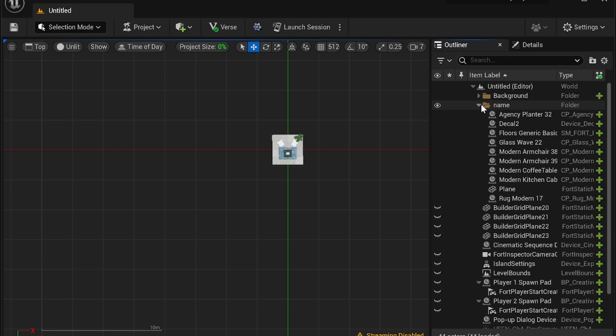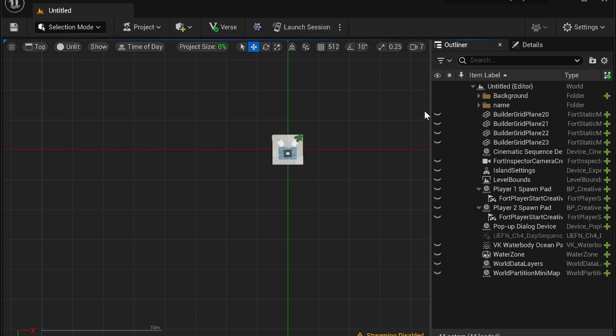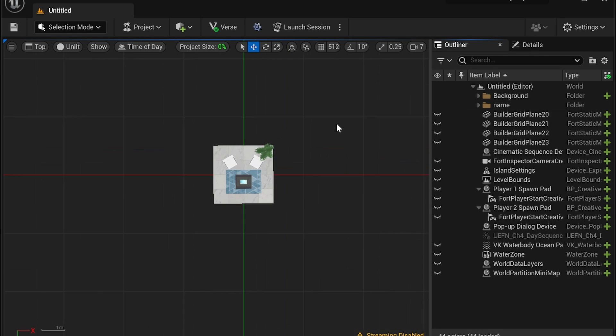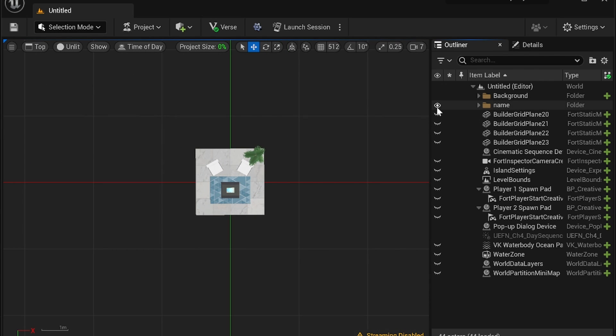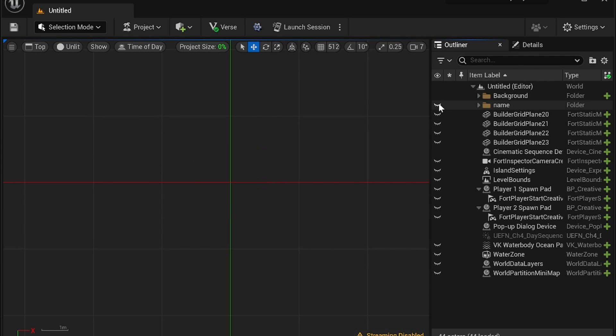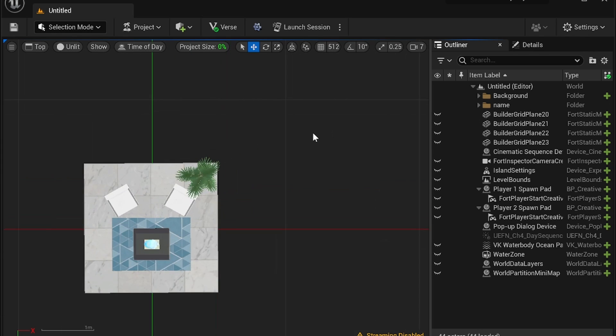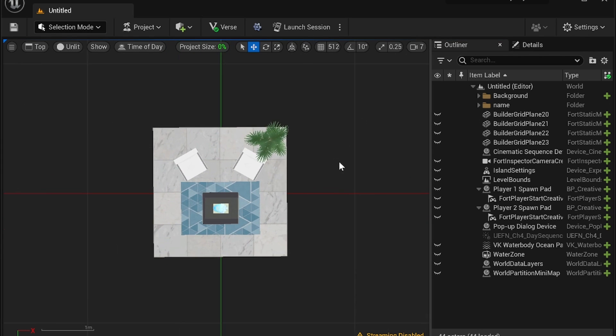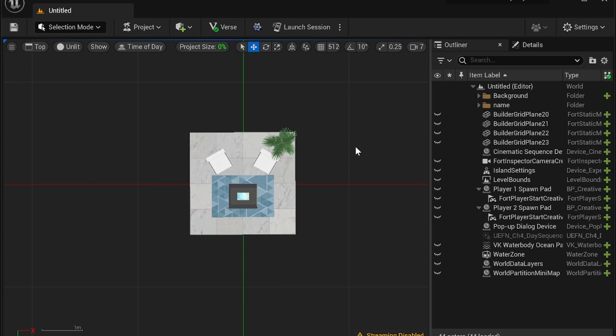And of course you can expand or close it up and if you want to turn everything in this folder invisible you can hit the eye icon like this and it will turn everything invisible or turn it visible just for easier selection.